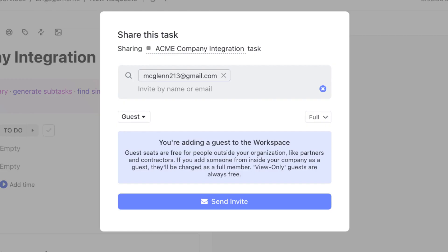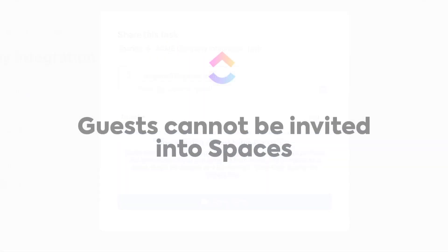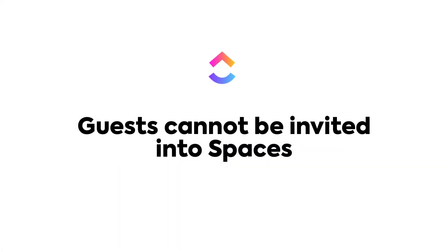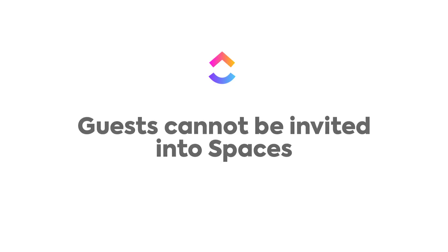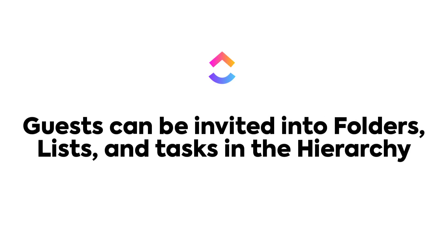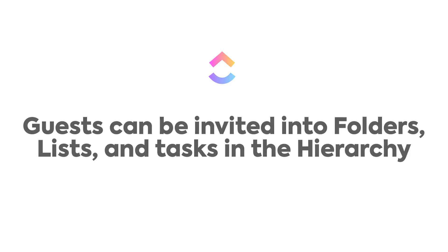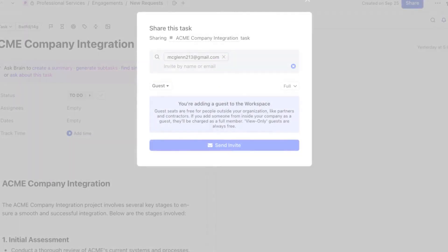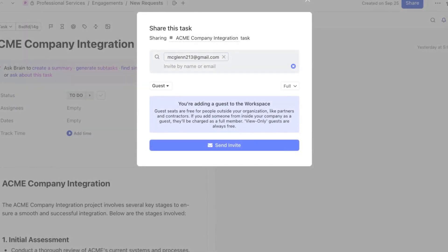About guests, guests cannot be invited into spaces in the hierarchy. However, they can be invited into folders, lists, and tasks. Your ClickUp plan and the number of seats that are included in your plan determine the number and types of guests that you can invite. And you can always manage them within the guest tab of people settings.